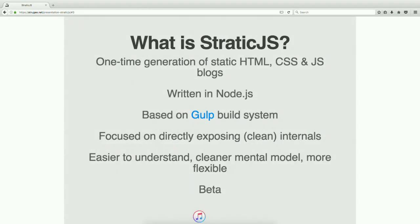So what is it? StaticJS is a static site generator. It's written in Node and it's based on the Gulp build system. We're going to talk about all this stuff later. The design is focused on directly exposing the internals, which ends up being a good idea because it also focuses on having clean internals that are easy to understand and work with. This basically results in a system that is easier to understand — you have a cleaner mental model for how it actually works and how the pieces fit together. And it ends up being more flexible than other systems too. Static is currently in beta.